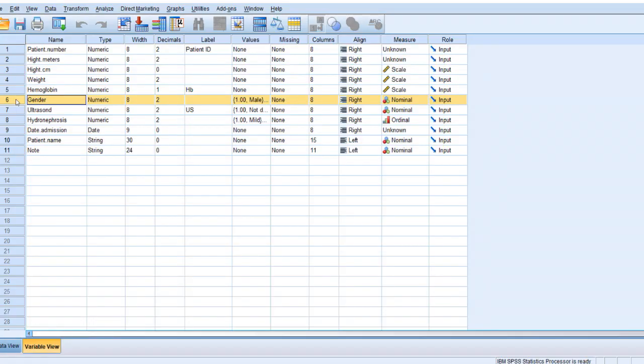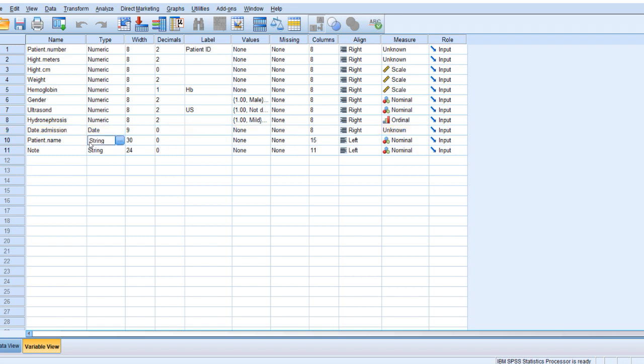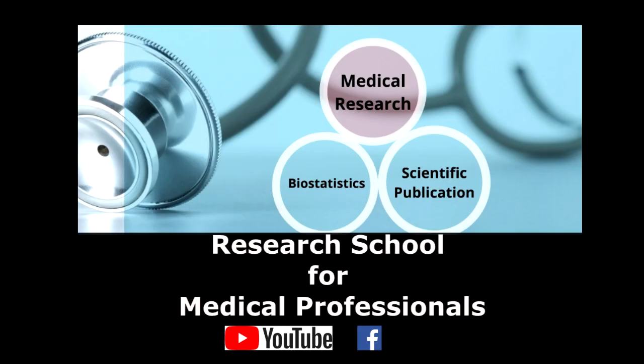In summary, I gave you three: two nominal, gender and ultrasound, male and female, not done and done. And one ordinal or categorical: mild, moderate, severe. And also I put some stress on date format because it's important. And also I gave you two examples of string or chain. Those will not be included on the analysis. Thanks for having me, and see you next lecture on managing data. Thank you.